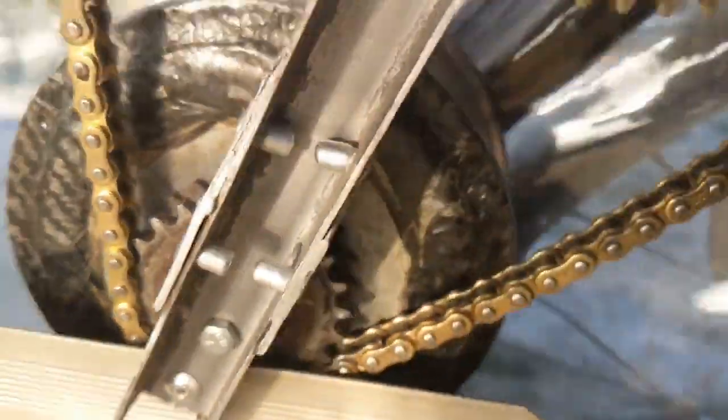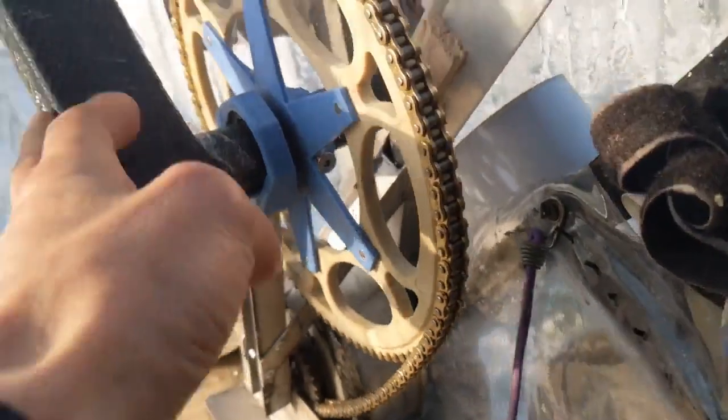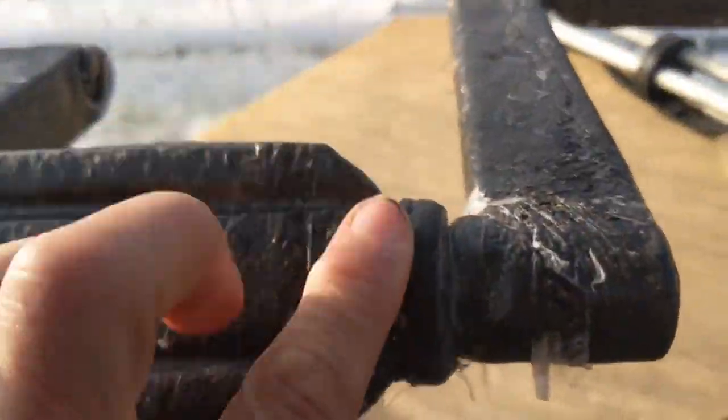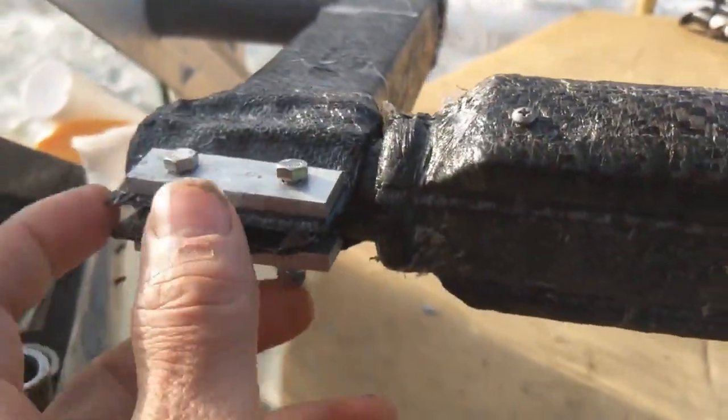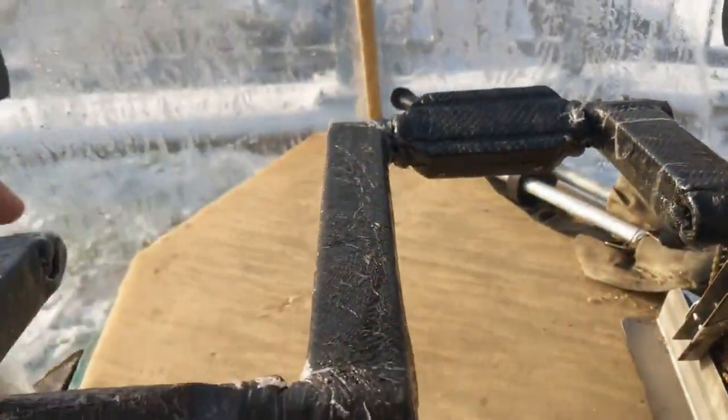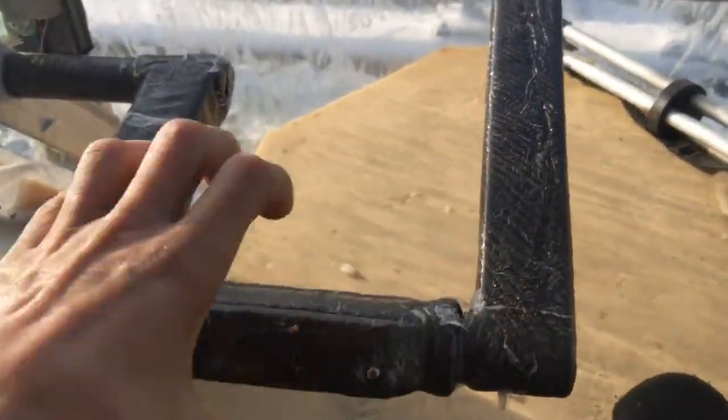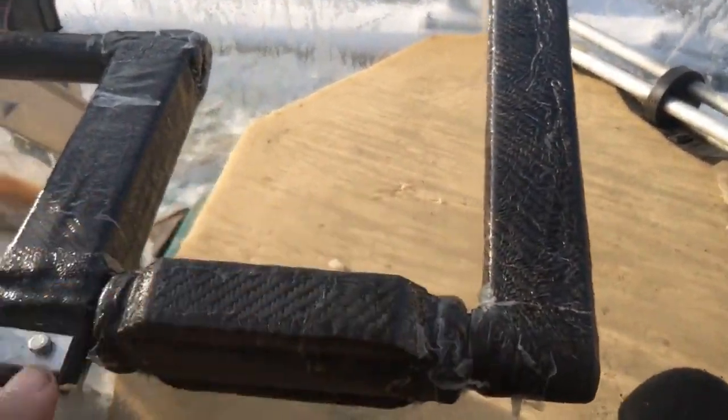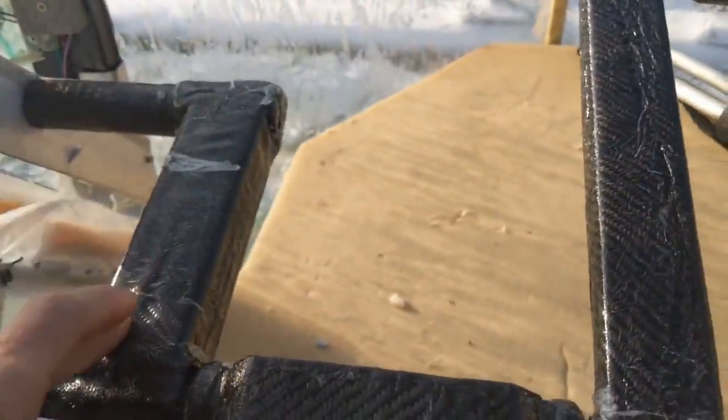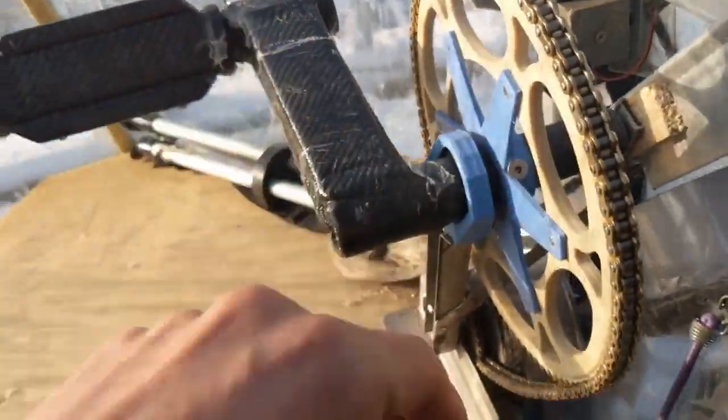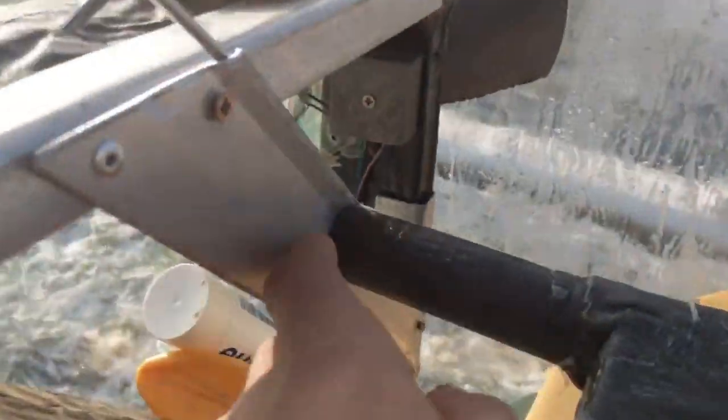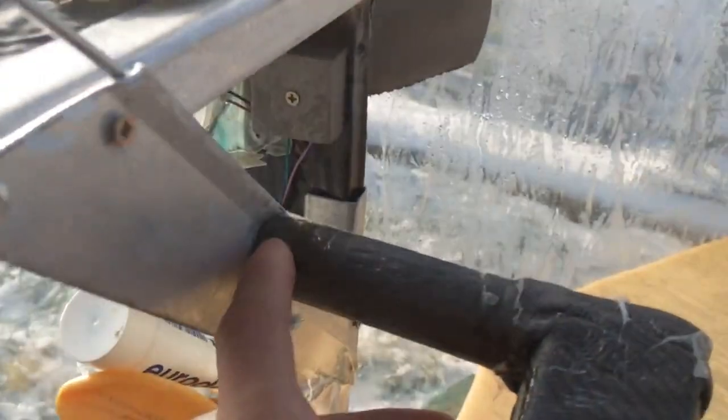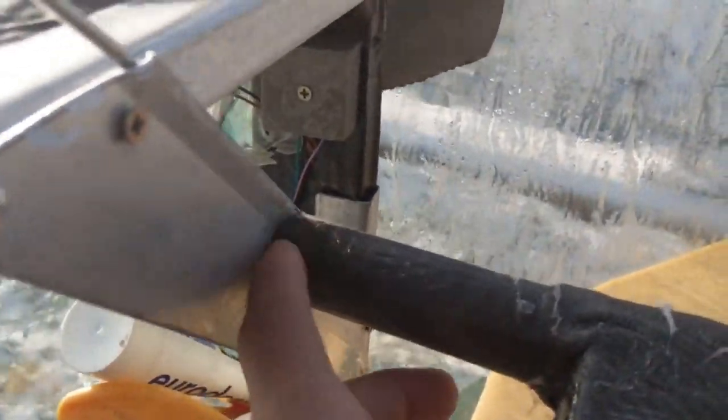This time I added this pedal crank here with bearings, and here too. So this is one part, so that you can push the pedals here with the bearings on top. Then you can connect the second type. Here is 3D printing. Here inside two bearings, 90mm outside, 5mm inside.